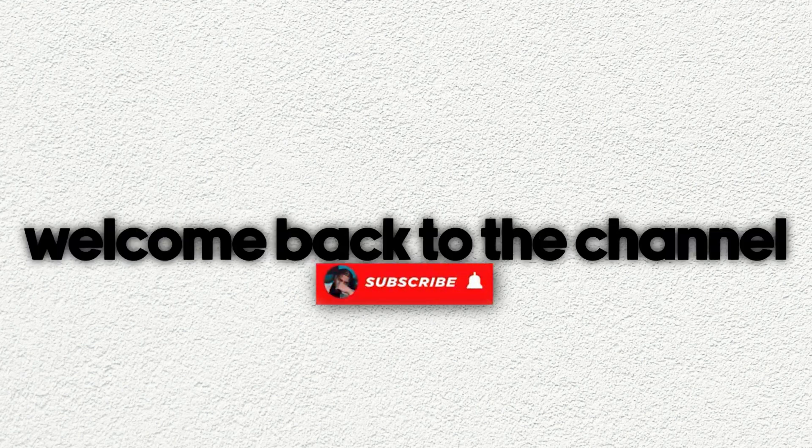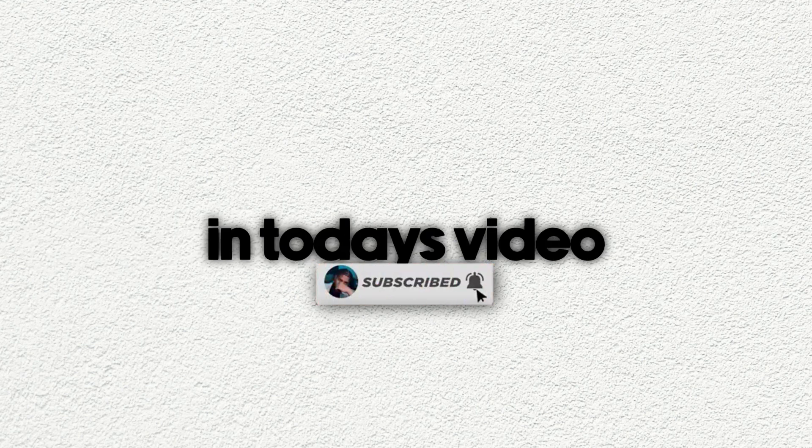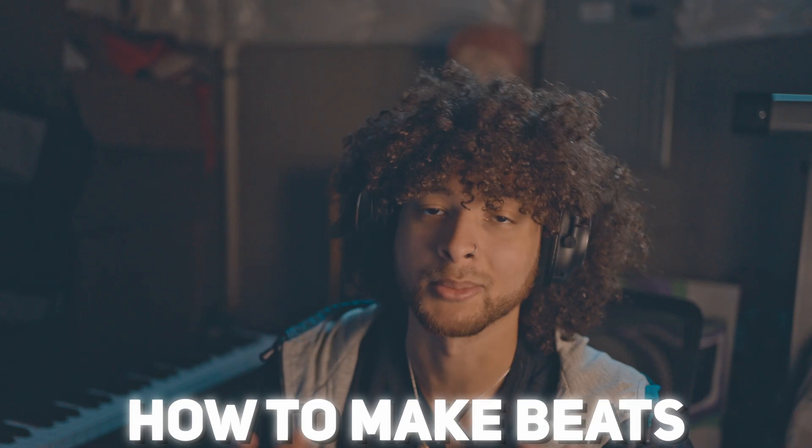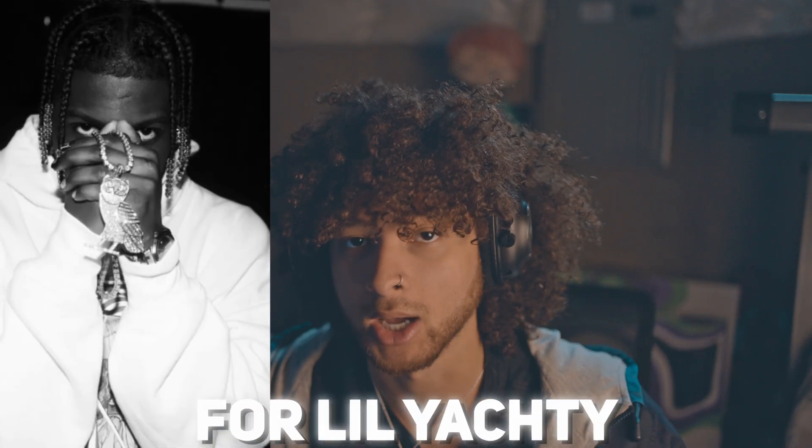What's up everyone, welcome back to the channel. In today's video I'm gonna show you how to make beats for Lil Yachty.